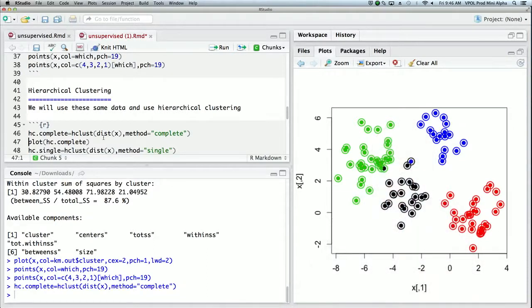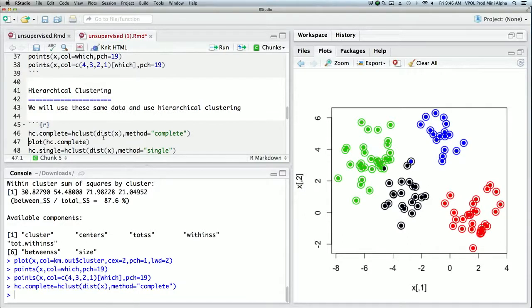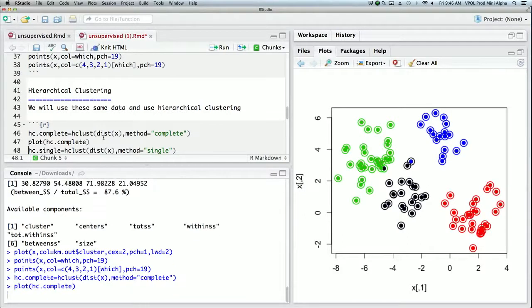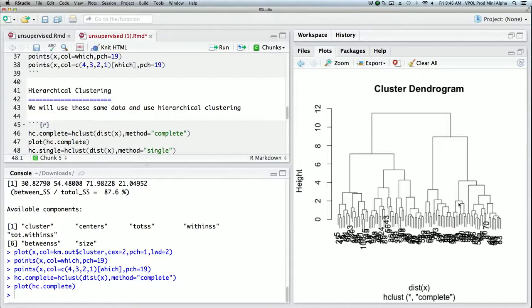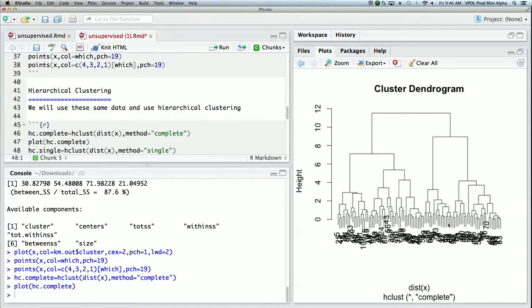So here we ran hclust with method equals complete and we'll just plot the data, and it plots a dendrogram that shows the clustering. So if you recall, this is a bottom-up clustering technique where it continuously joins together smaller clusters to make bigger clusters until eventually you get to one big cluster.